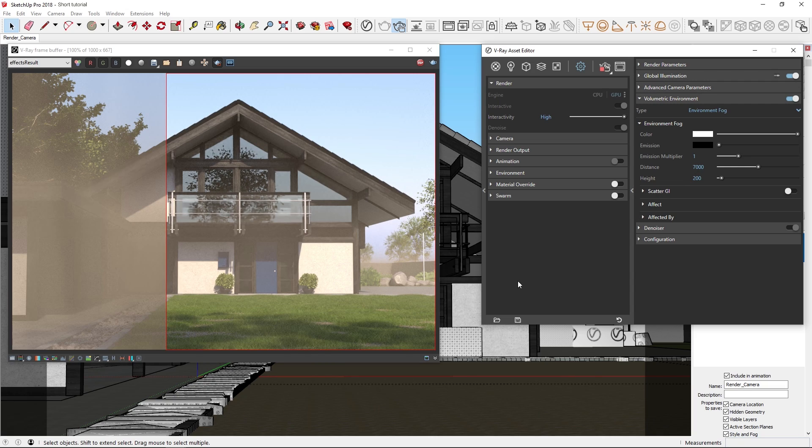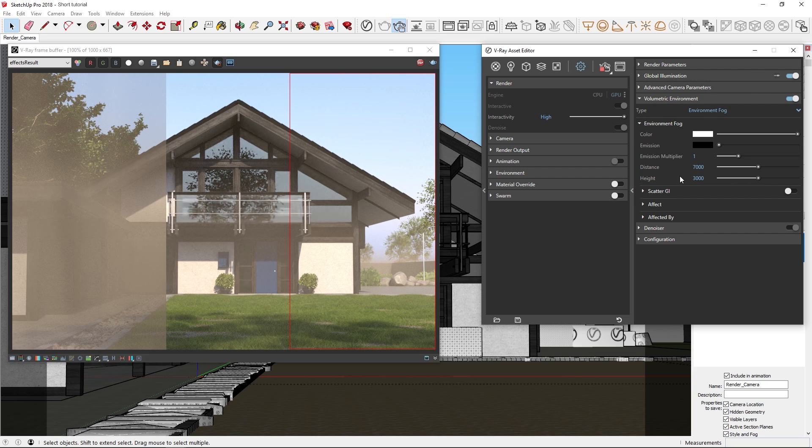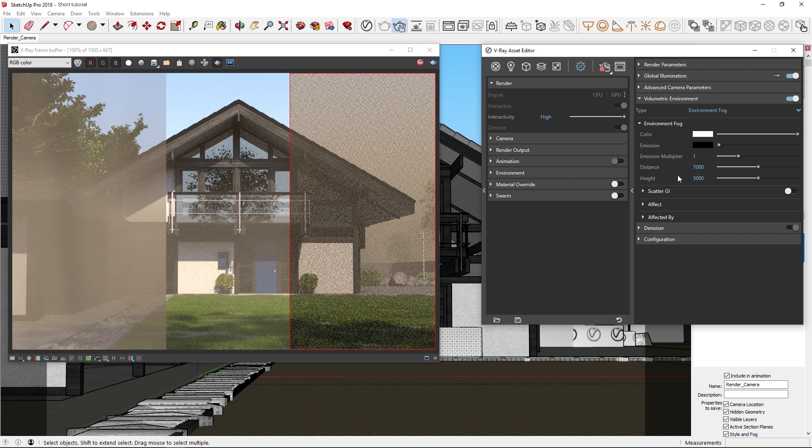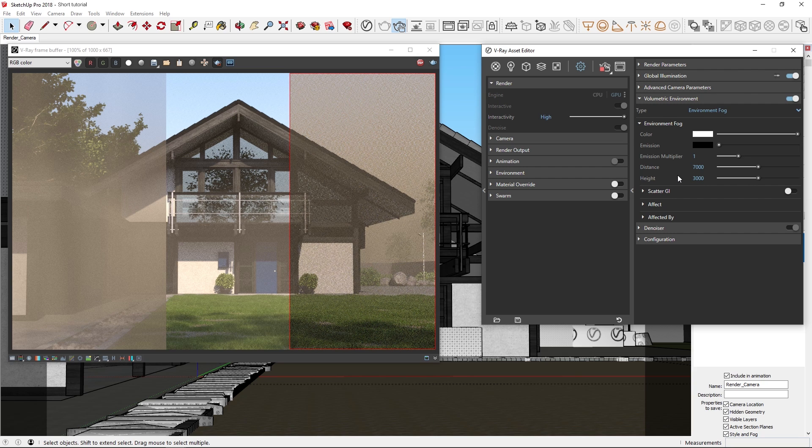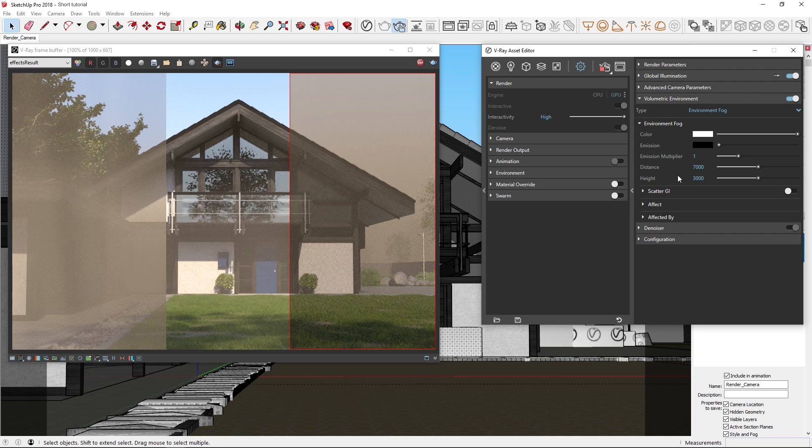We can also increase the height of the fog, since you may have noticed that right now, the fog does not cover the entire scene. Let's try something like 3000. The height controls the real height of the fog in the scene. And as you'll see, the fog has become thicker again. This is because the fog appears more dense at the ground level and fades as it reaches the maximum height.